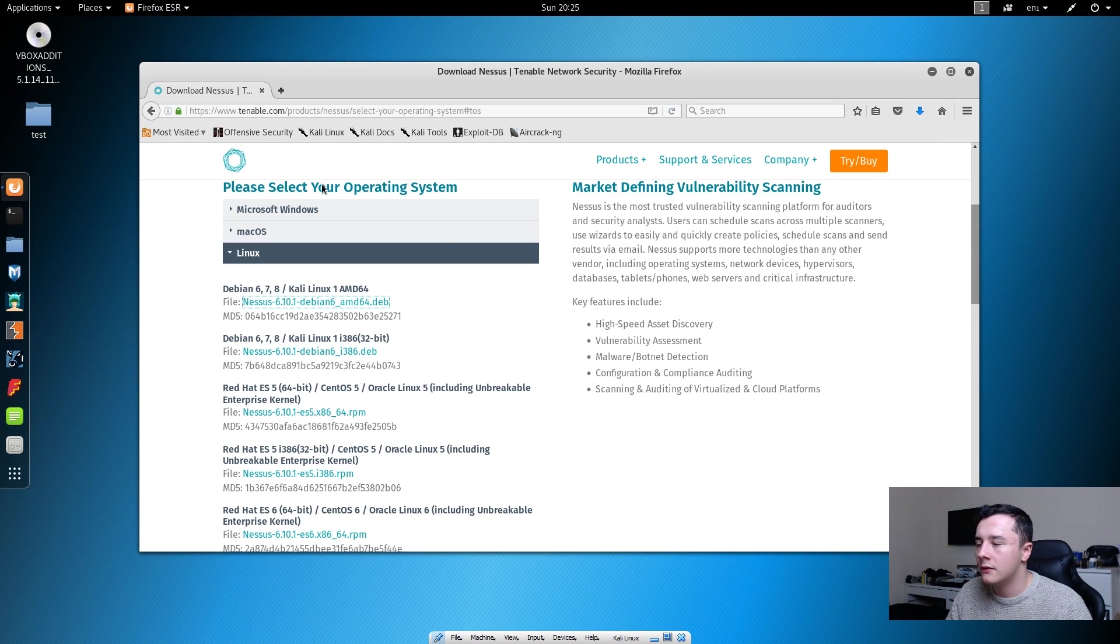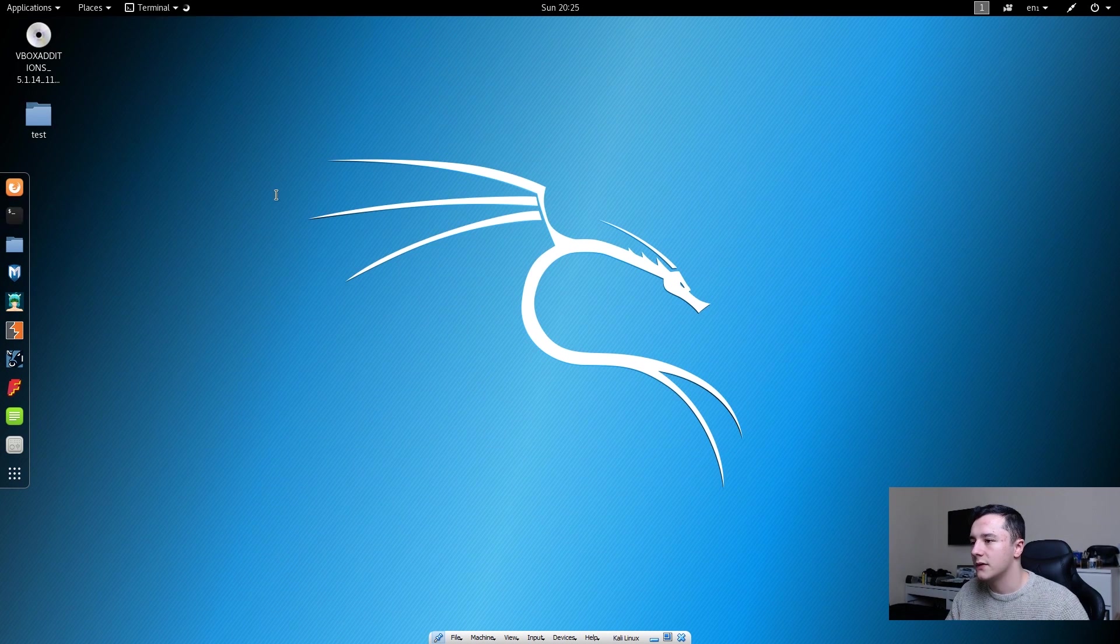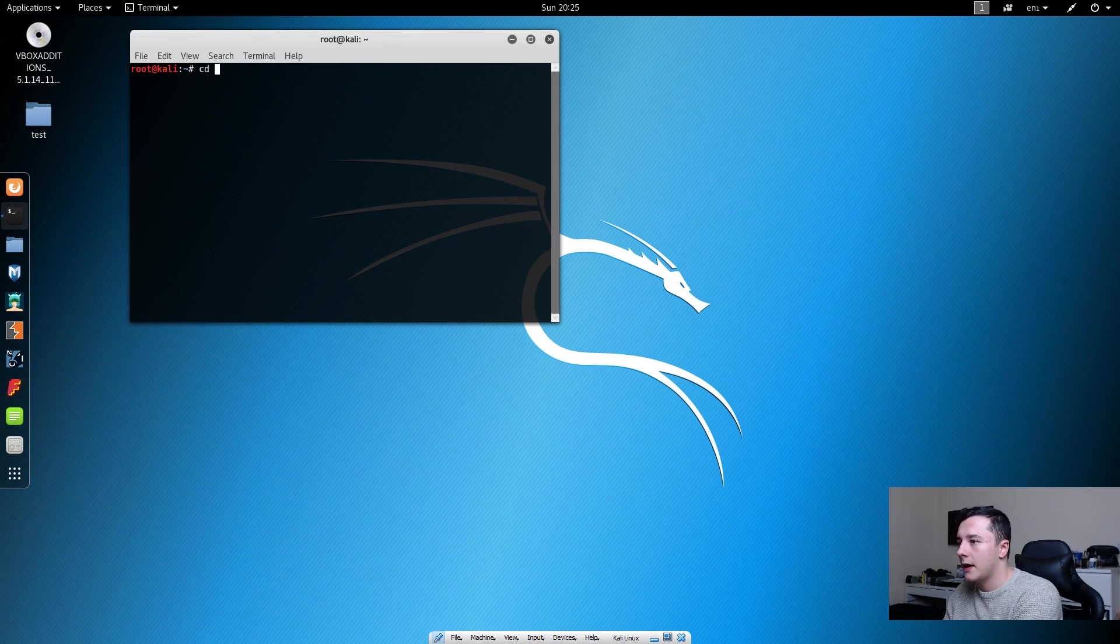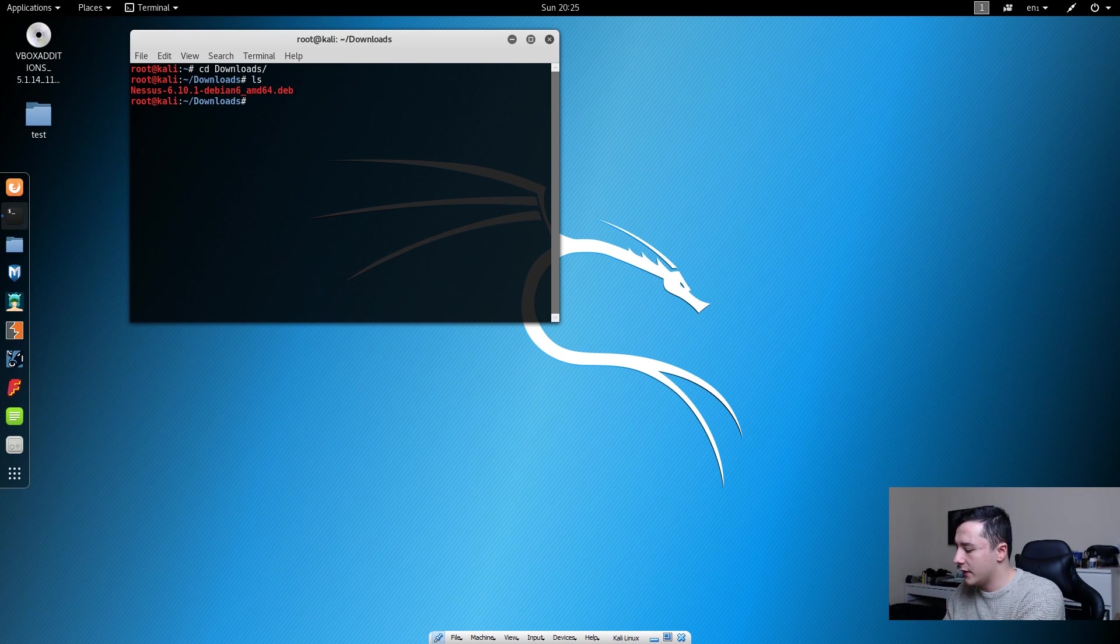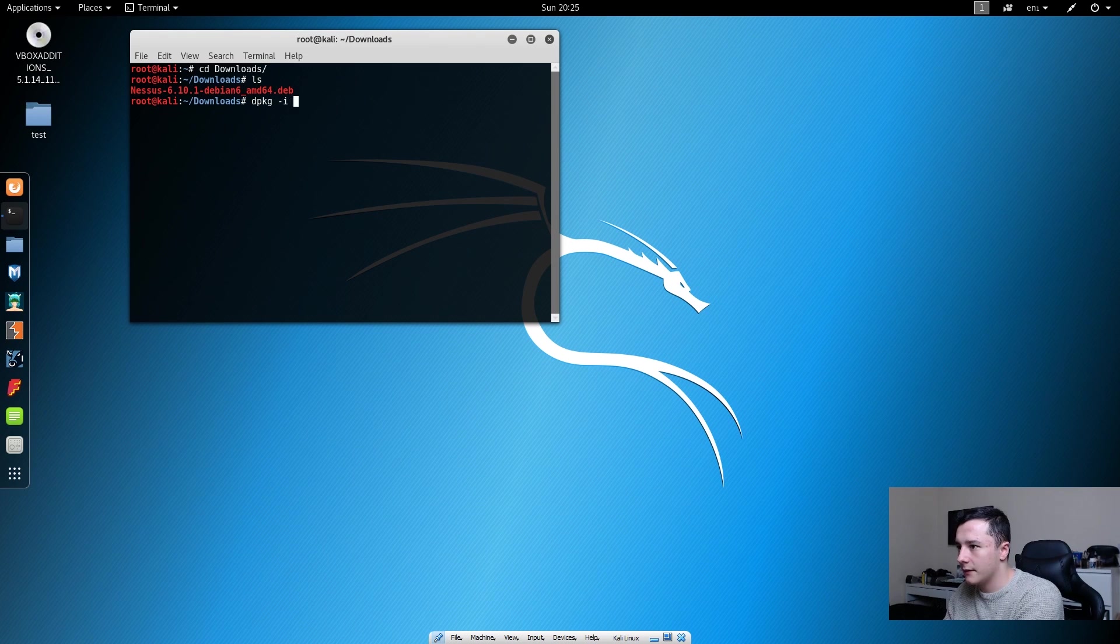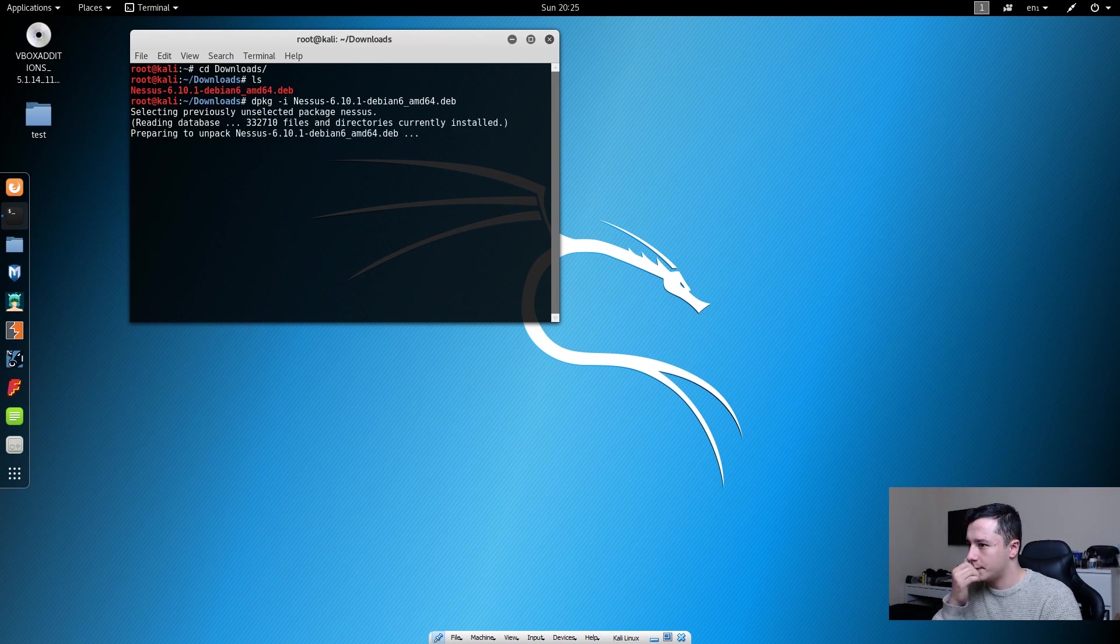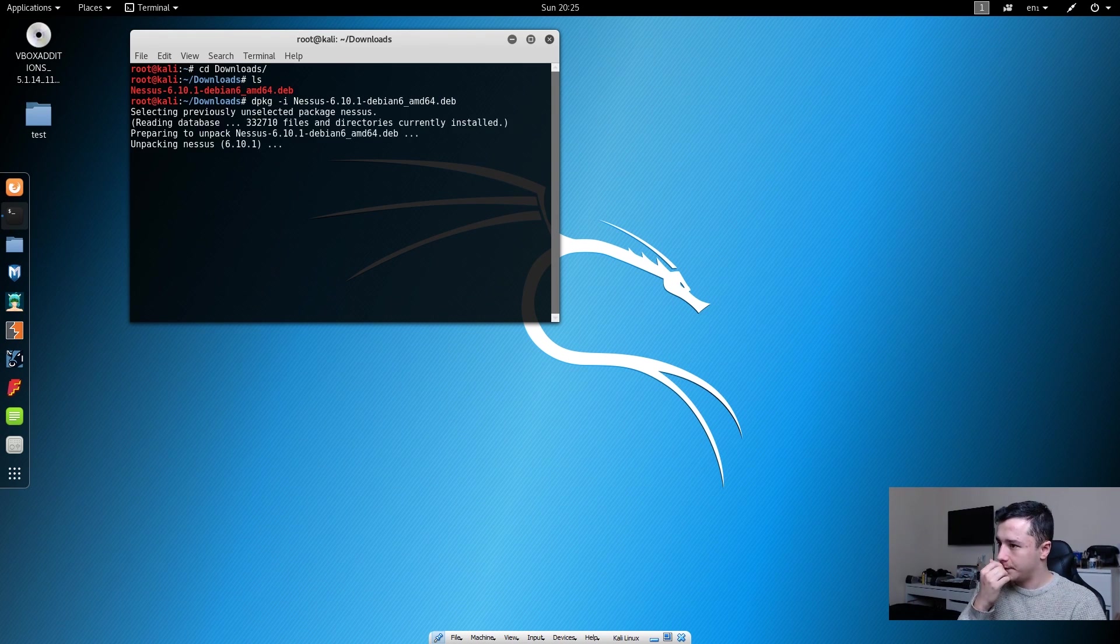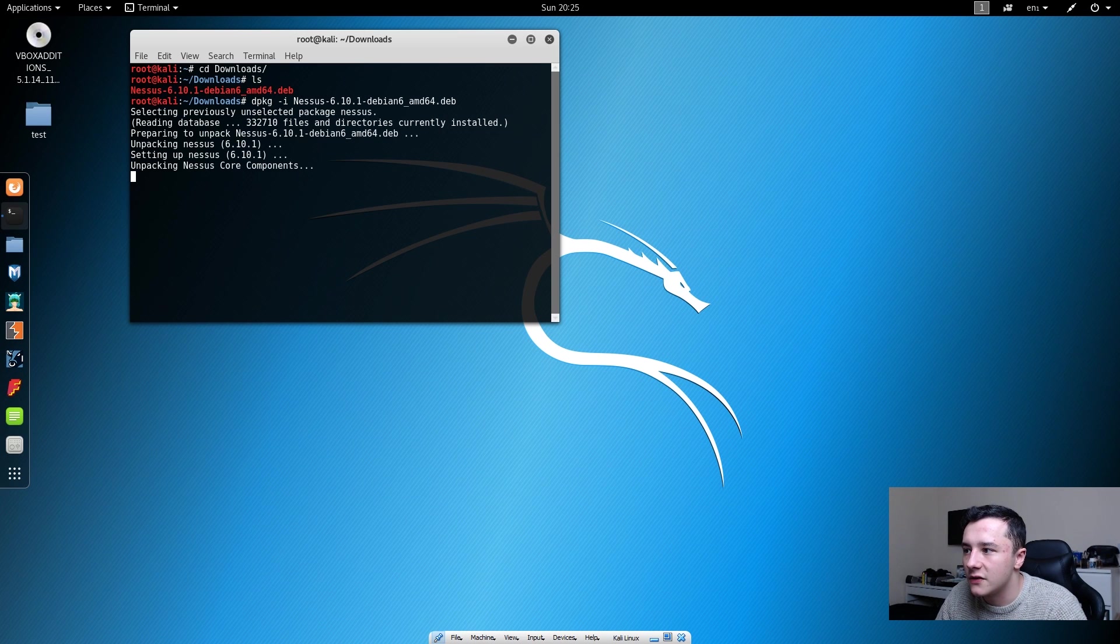Now that's done, we can go to our terminal and cd into our downloads folder and then we can do dpkg -i and then Nessus. This will just install Nessus.